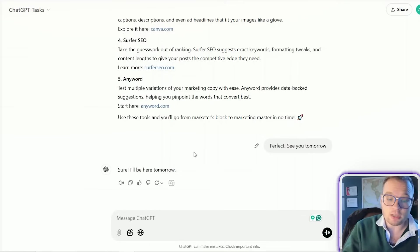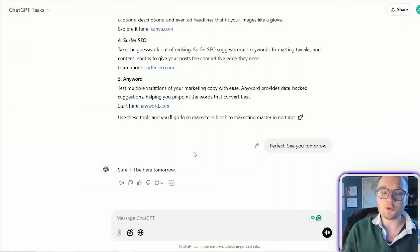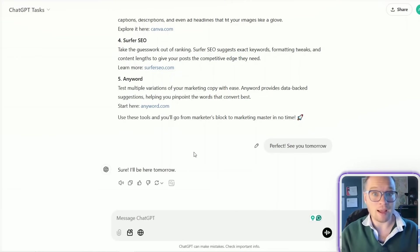And so now every single day, it's going to send me a perfect thread for my social media. It gets me a lot of engagement.